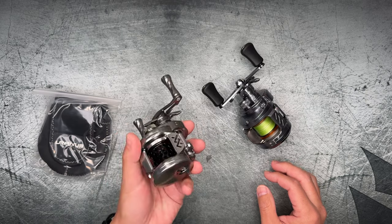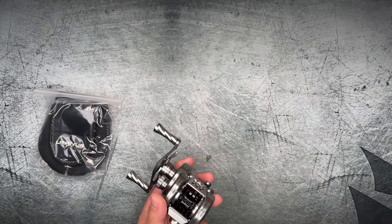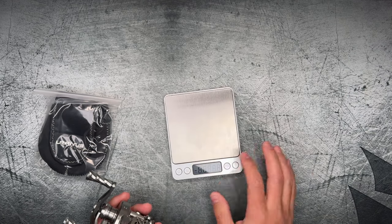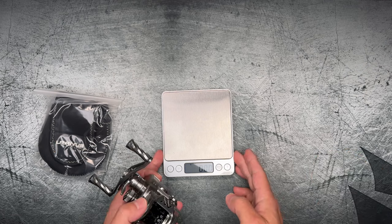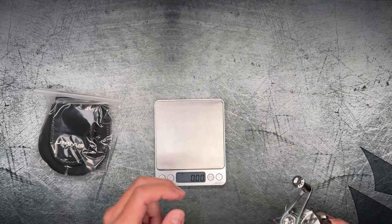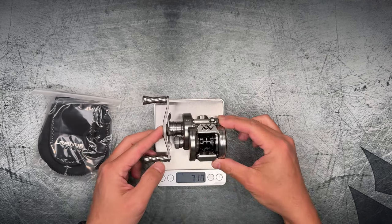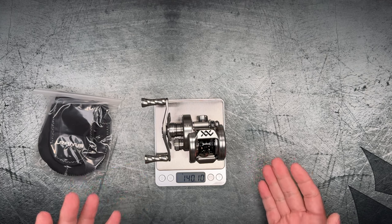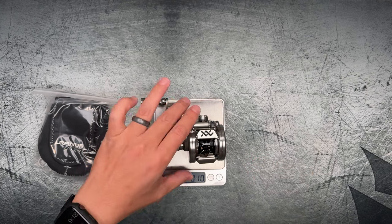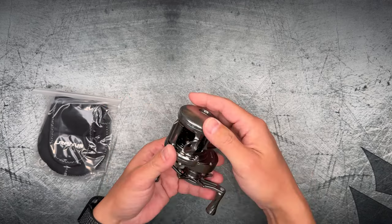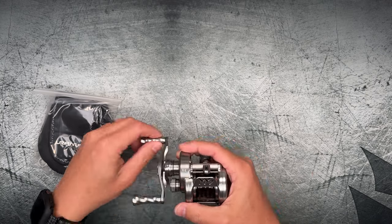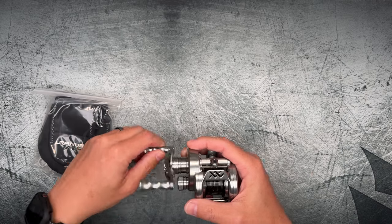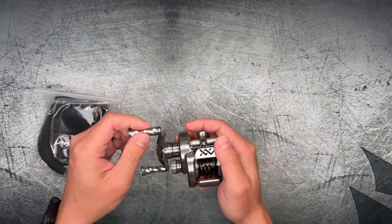So let's actually go ahead and weigh that real quick. Hopefully you guys can see this. I'll put it right there. And everything is tared off. So 140.1 grams, that's what the all-up weight is coming in at. They're off by one gram, but that's okay. That is pretty impressive. 140 grams. That's pretty similar to what you would see in like a graphite or carbon framed low profile reel.